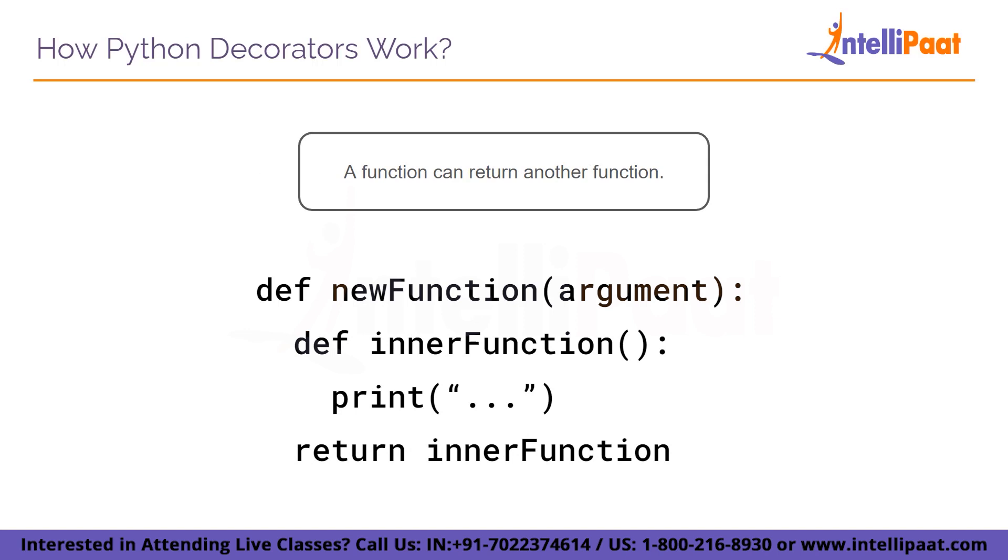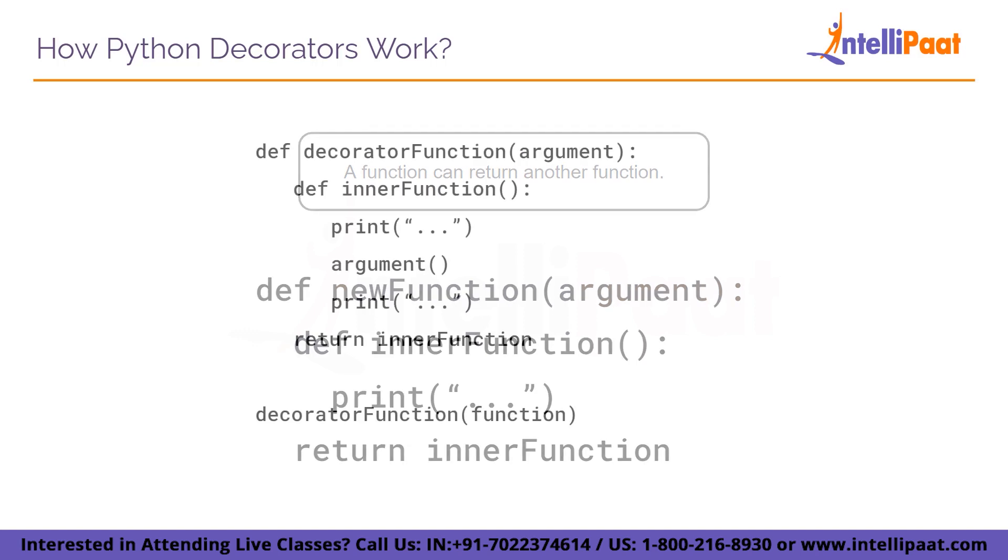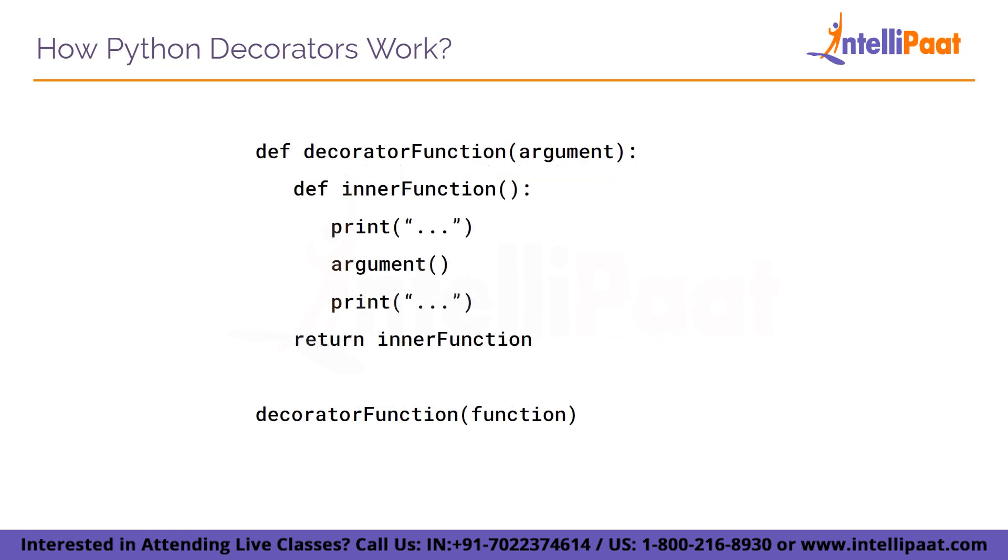And a function can also return another function in the same way it returns any data or any kind of calculated value. The reason I am sharing these facts is because these properties of a function allows the implementation of decorators in a Python program.